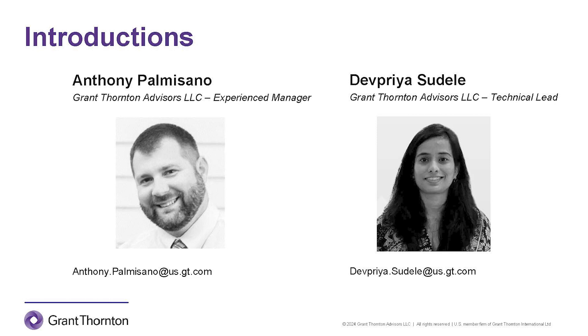Thank you, Anthony. Hello, everyone. My name is Dev Priya Sudele. I'm a lead consultant at Grant Thornton. I specialize in design, analysis, and implementation of technical solutions and automation in J.D. Edwards.